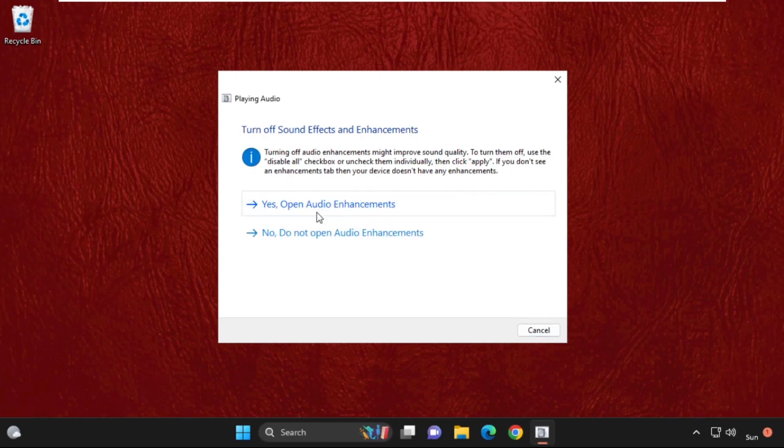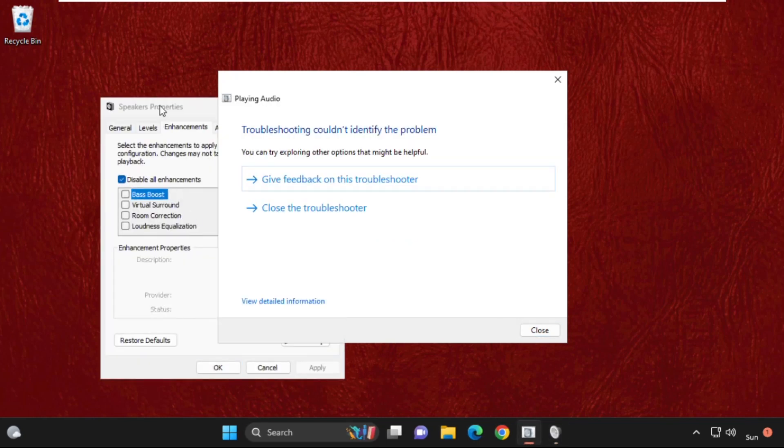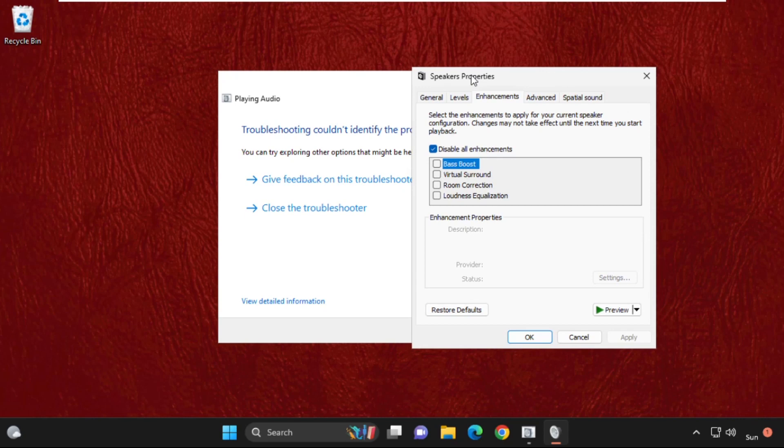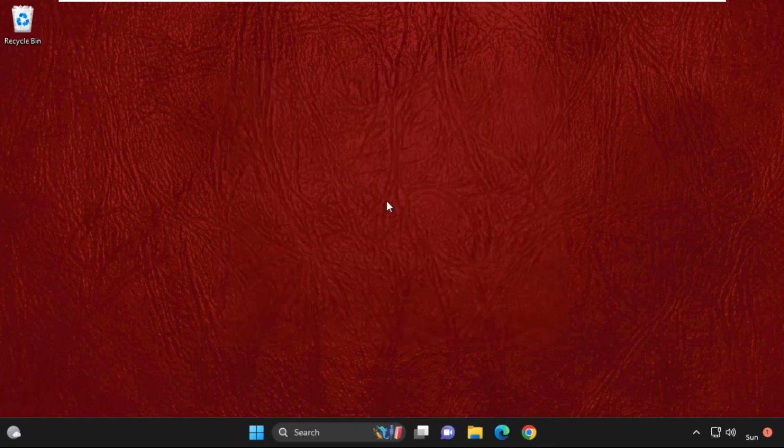Once done, if you get this tab, simply uncheck disable all enhancements, then click on apply and then ok. Now close this window and move to the next step.